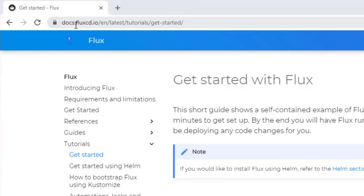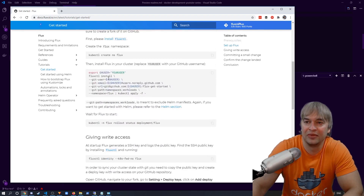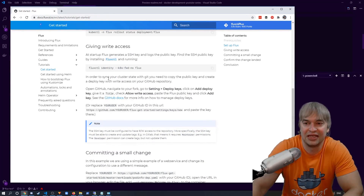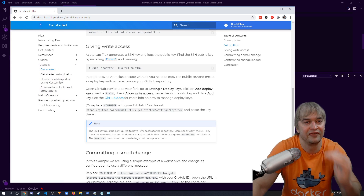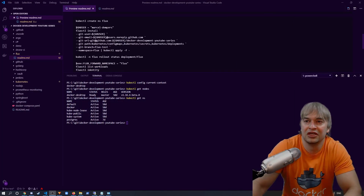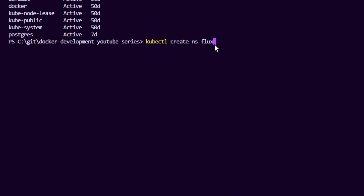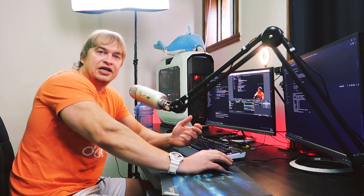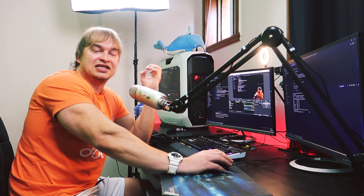Head over to docs.fluxcd.io to see the getting started guide for Flux. They have quite good documentation and a tutorial section with in-depth guides covering the different steps and features I'm going to show you today. The first thing we're going to do is create a namespace: kubectl create ns flux. This will hold all our resources together in a single namespace.